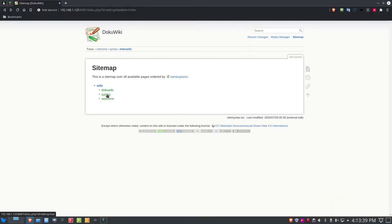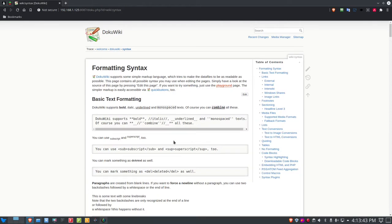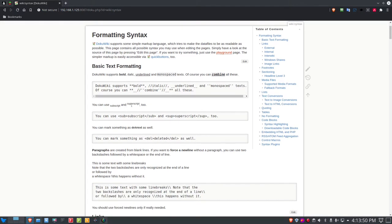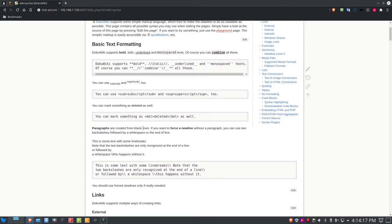Let's get back into the syntax page. We covered basic formatting earlier, so let's go further. DocuWiki also supports subscript and superscript — you use the HTML-like sub tag and the sup tag respectively, with closing tags, and it renders accordingly. You can also mark something as deleted: use the del tag on either side of the word, and it puts a strikethrough line through it.